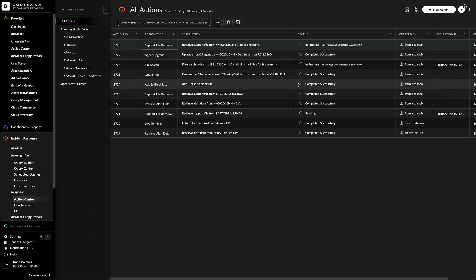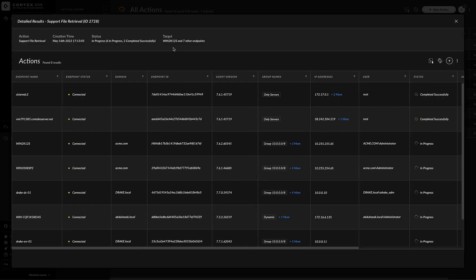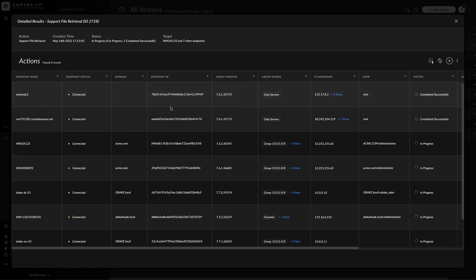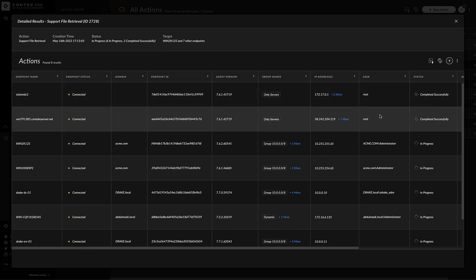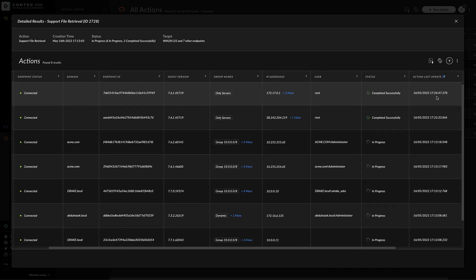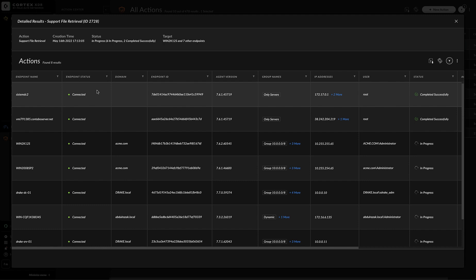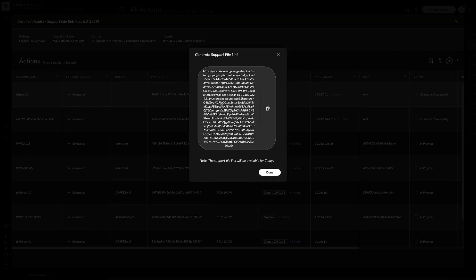From the action center, we can also download files that have been previously uploaded to the Cortex XDR tenant. In this case, I could download the support file retrieval by clicking on the task and going to additional data. From this window, I could check which of the endpoints have successfully completed the task. In this case, I only have two. So I could just grab one of them and right click on them. And then you'll see two new options, download files and generate support file link.